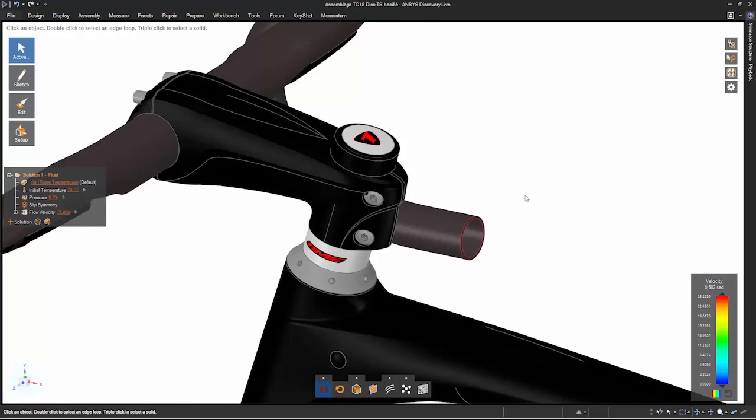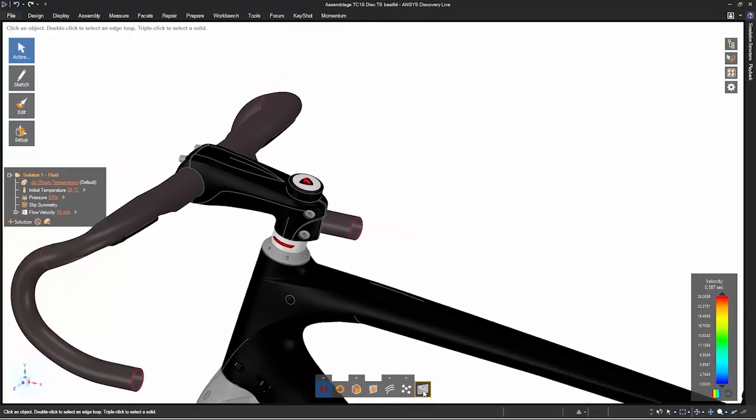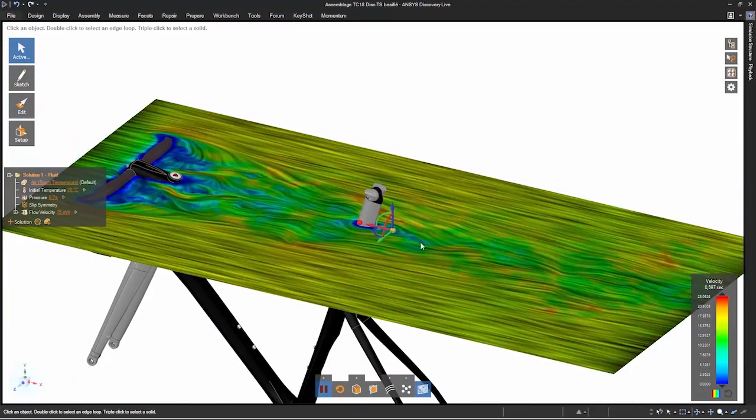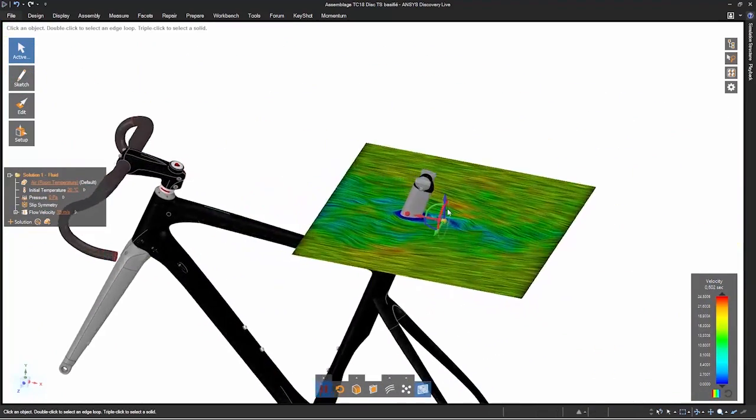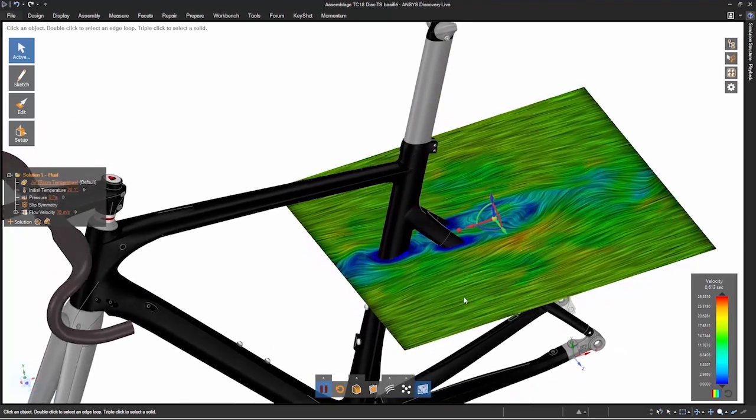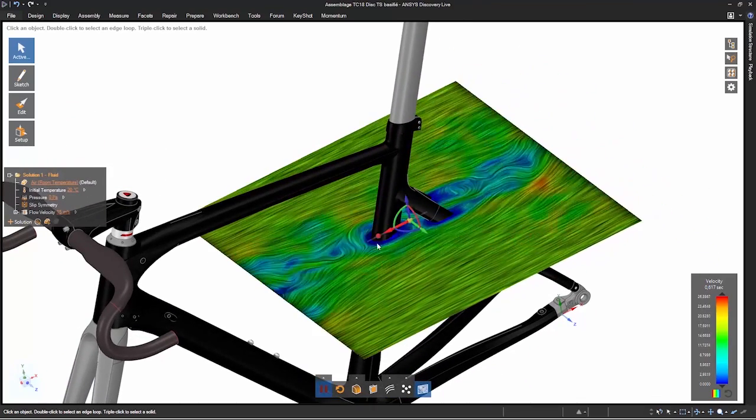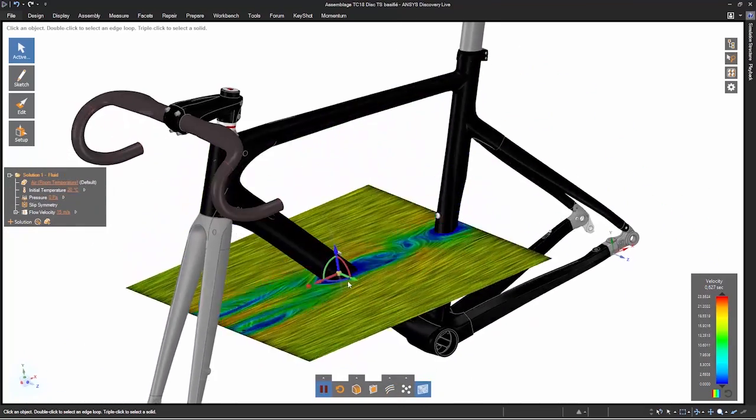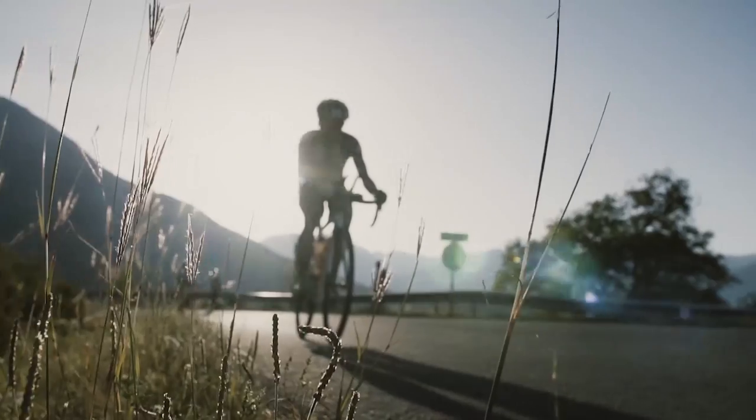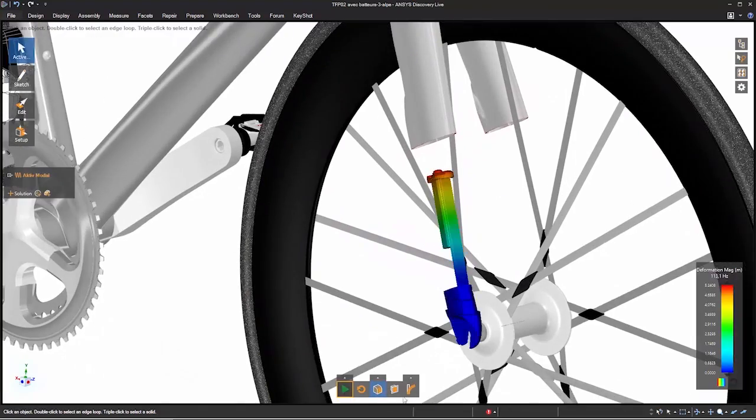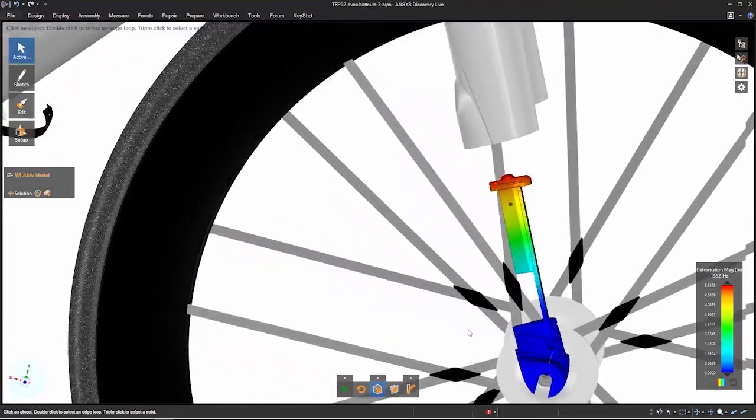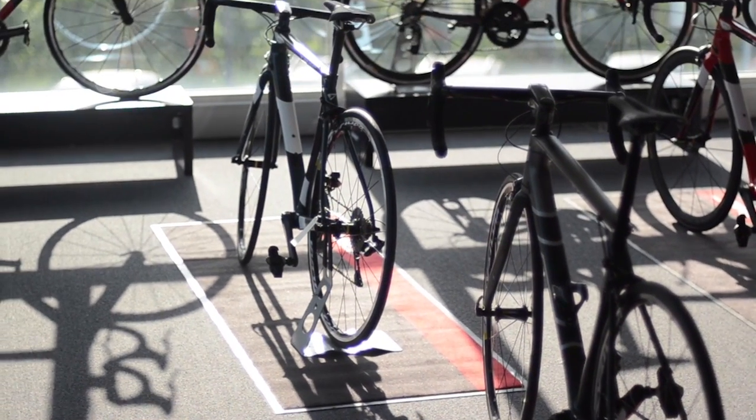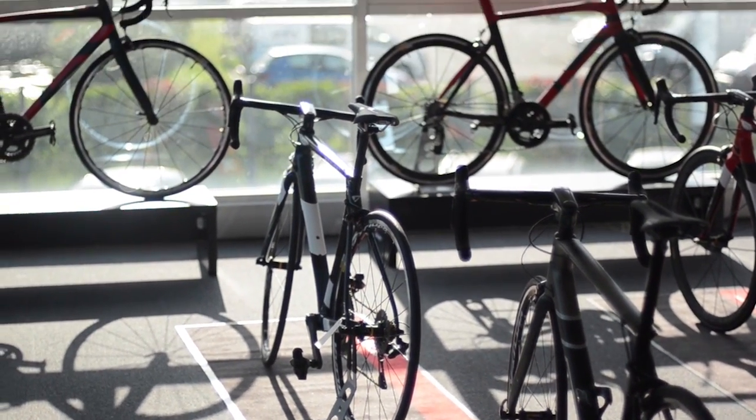In the bike market, Time is very unique and special because of this technology. With the ANSYS software, it allows us to do no compromise between light, stiffness, and aerodynamics. We can be really precise on the frame, and with the technology we have, frames which are lasting longer time than the competitors.